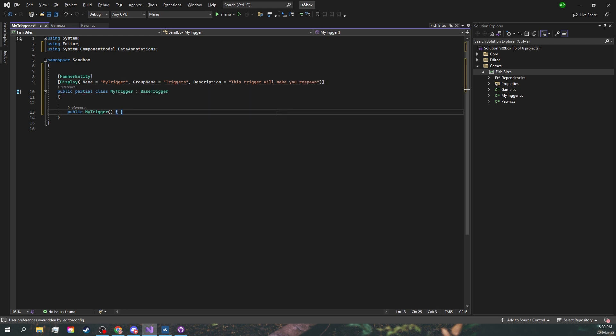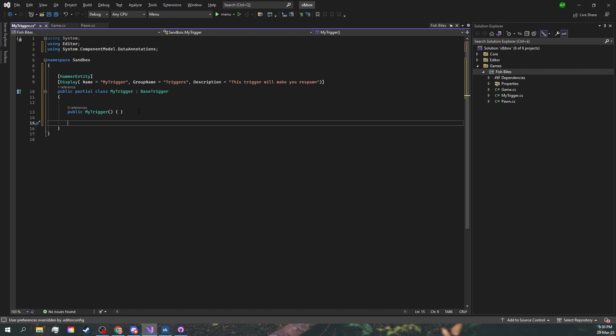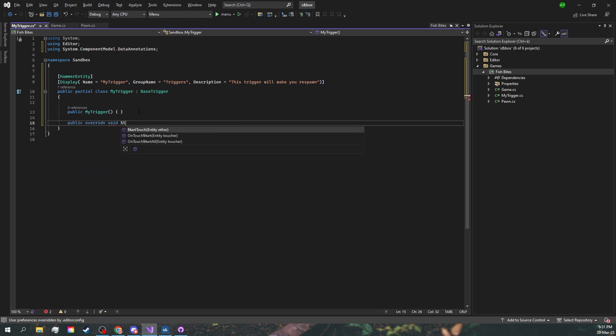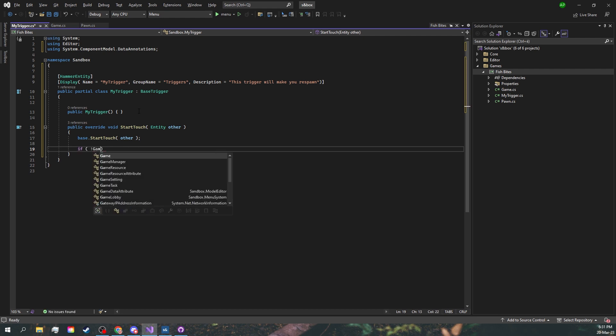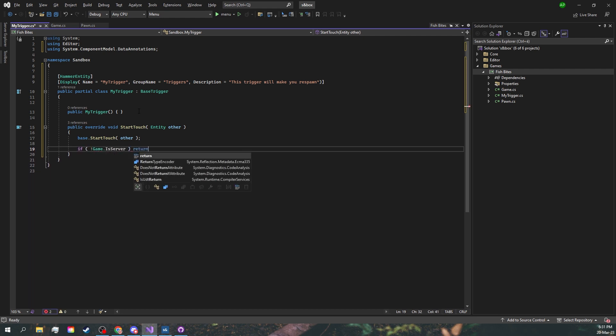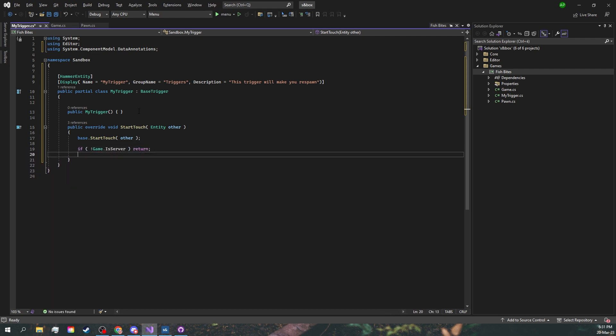For now we're just going to get our trigger to respawn the player. To check if an entity touched our trigger, we're going to use the StartTouch method. We'll have to override it. Now let's make sure to run this only on the server and let's run this only if the entity is a player, in our case a pawn.